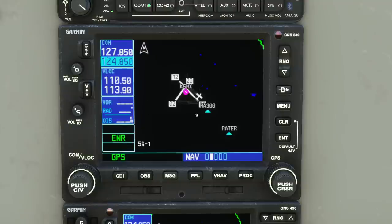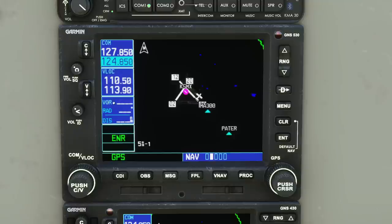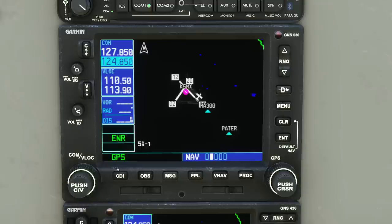When you first load the 530, it shows an overhead view of the aircraft on the map. You can change this, but before we get there, let's have a look around. There are lots of shortcut buttons around the edge of the GNS 530. There's a button for flicking COM frequencies between active and standby, the same for VOR frequencies, and a readout of VOR station data including the radial and distance to it. You've also got the mode of operation — you can switch between VLOC and GPS.